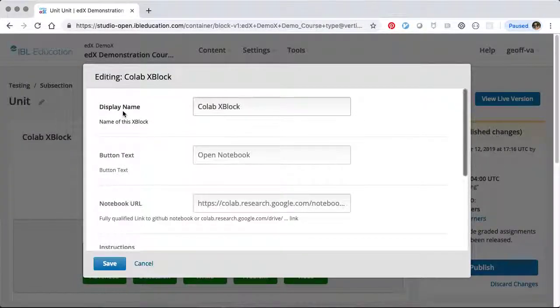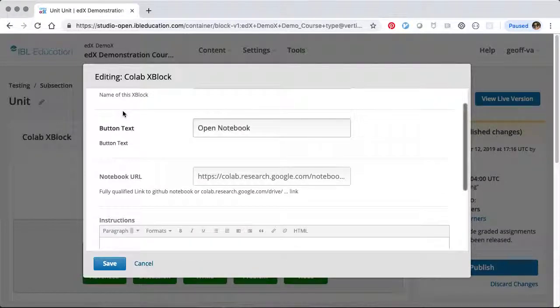The display name is the name of the xBlock within Studio. The button text is just the text displayed on the button in case you want to change that.